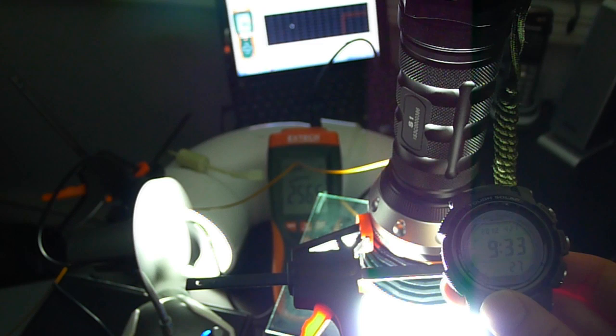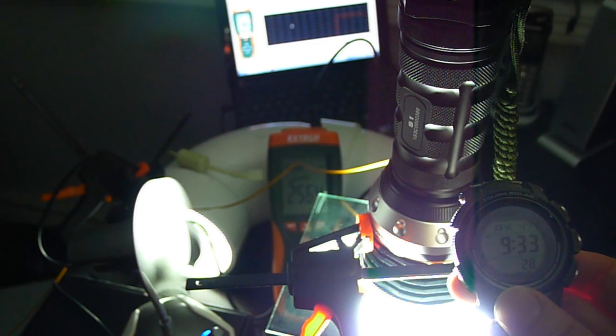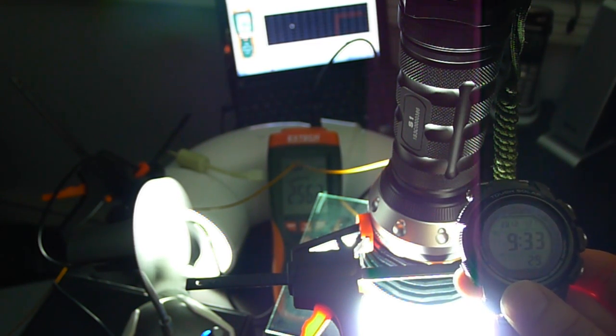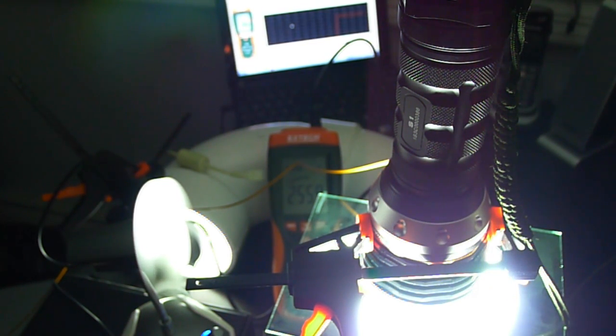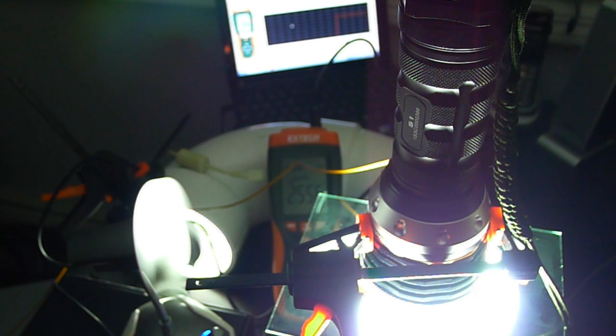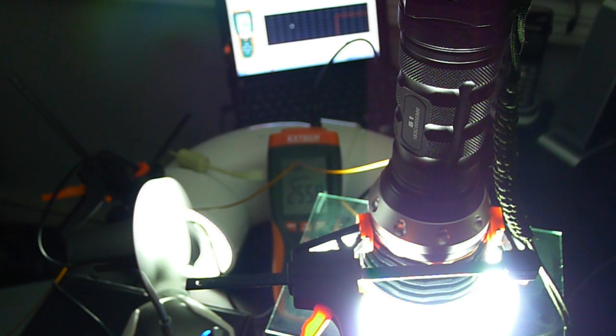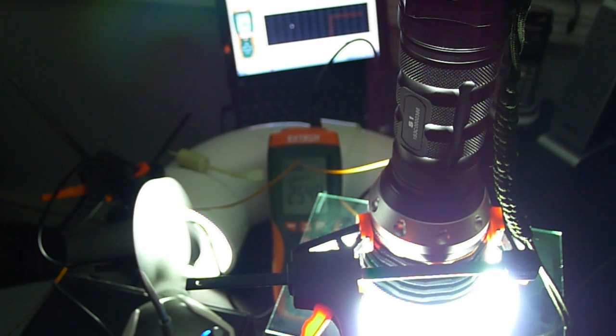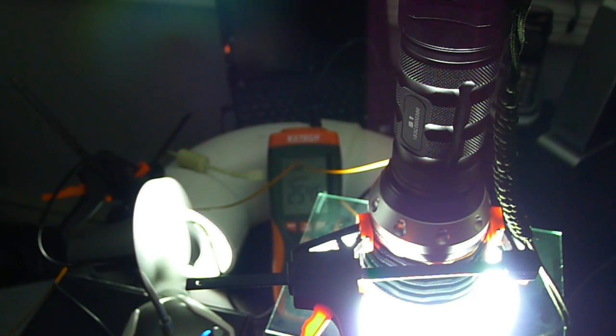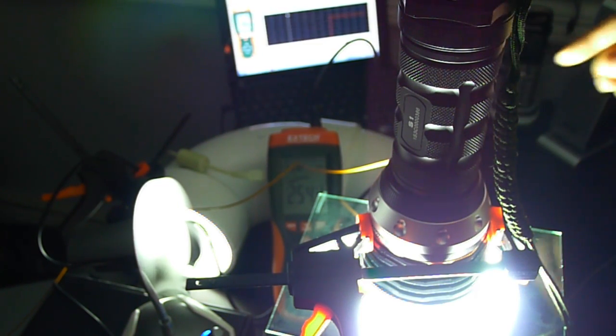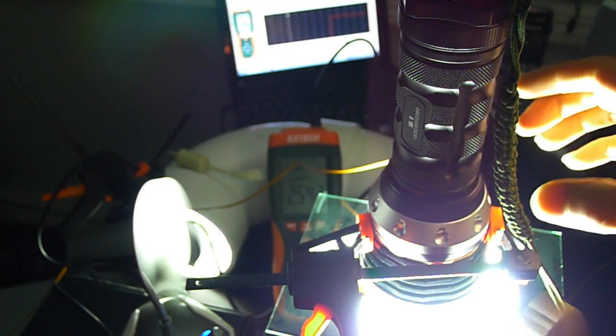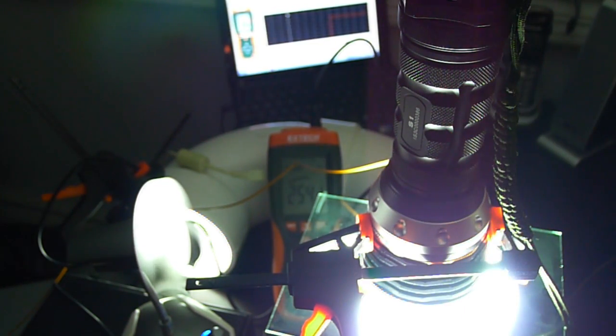Okay, so that's roughly 2500 lumens after 30 seconds. Again, this is according to ANSI FL1 standards, which stipulate that you should take the measurement anywhere from 30 seconds to 120 seconds after turn-on. And that, my friend, is how this device works.